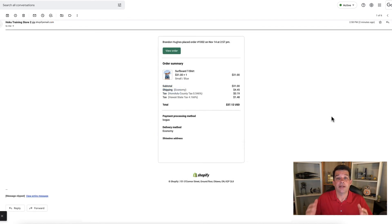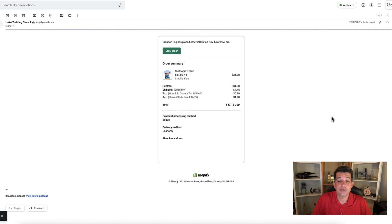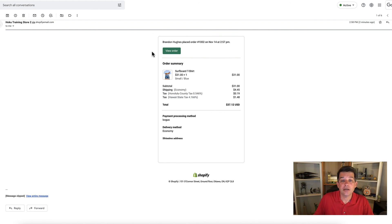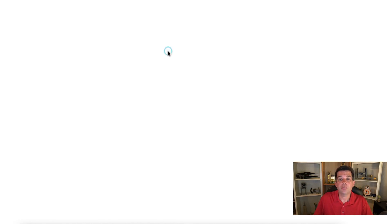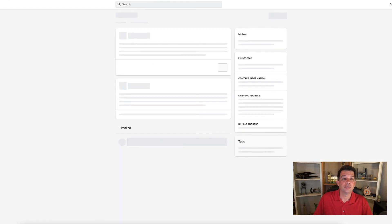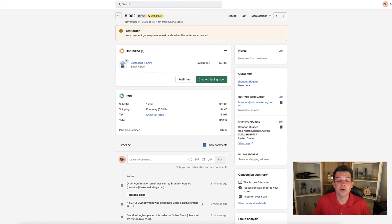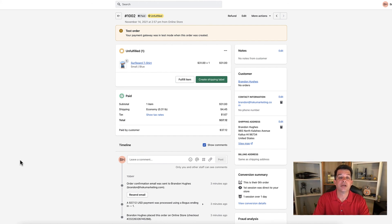Here it is - here's the notification that you would get as a store owner that someone placed an order in your store. From right here, view order, if you click through, that will take you right back to your order section within your website. You can come in here and work on it. There's a lot more to do in here. This was obviously a test order.